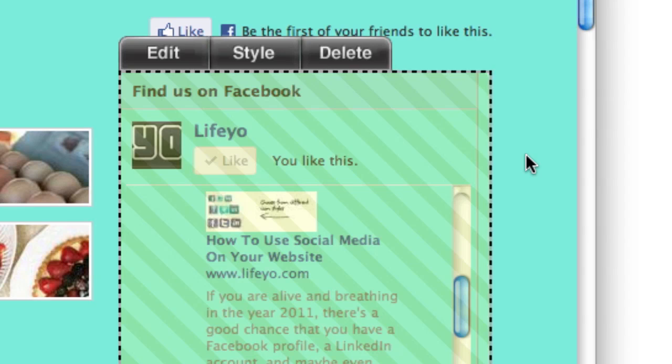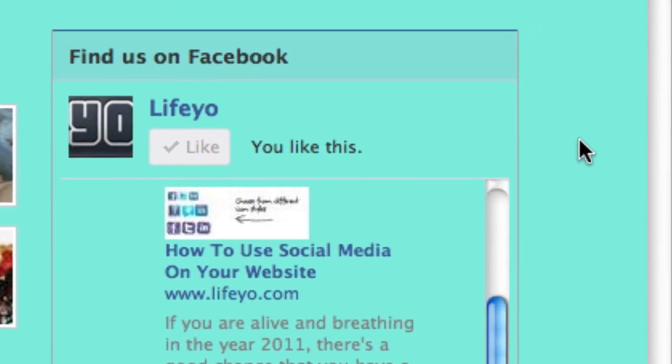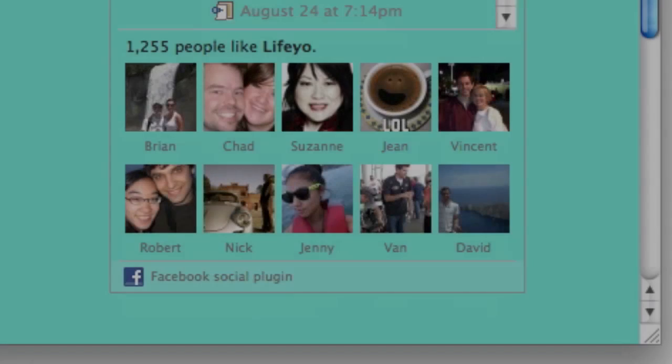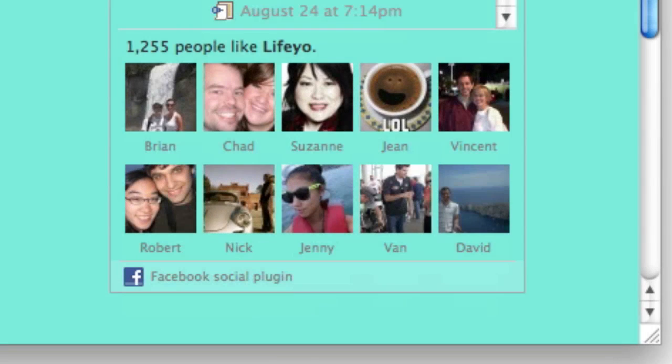When the box is added to the page, visitors can see the latest posts from your fan page and also give you a like. See you all in the next video.